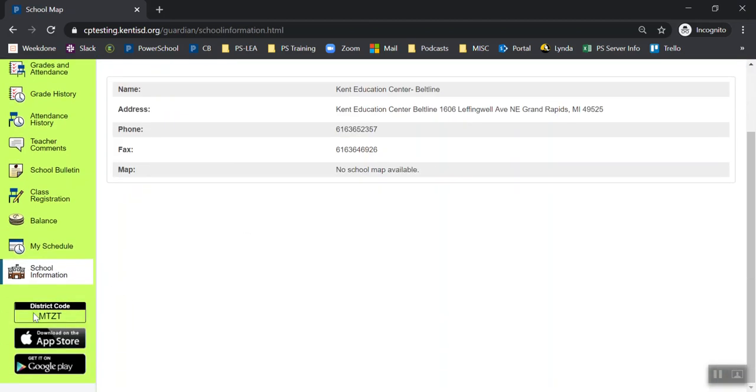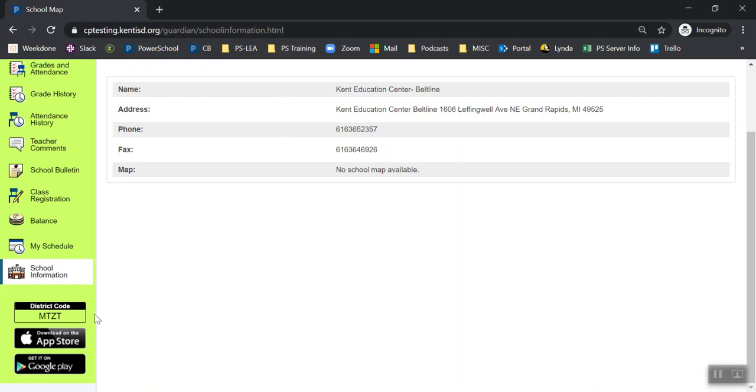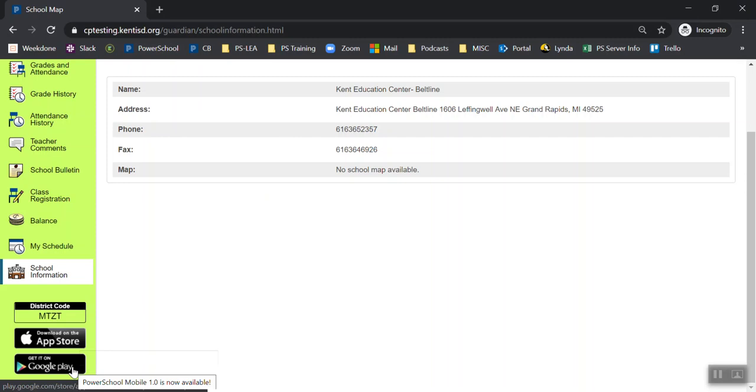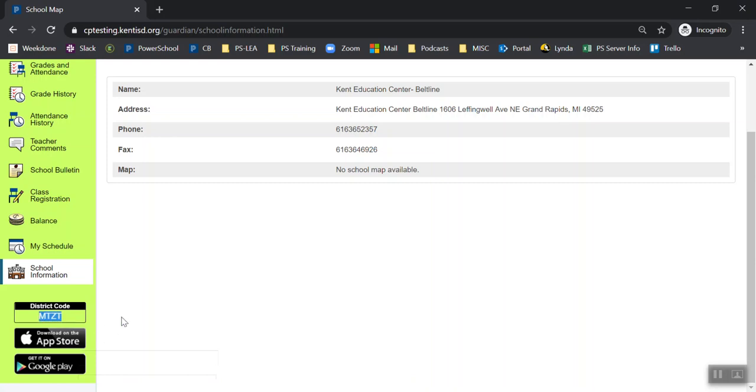Another important note is this district code. This district code is helpful if you like to download the iPhone or Android app. You can open this browser in the browser of your phone and then click either download on the App Store or download on Google Play to download the free application. It's important to note that this district code is a piece of information you will need in order to sync up your account on your phone.